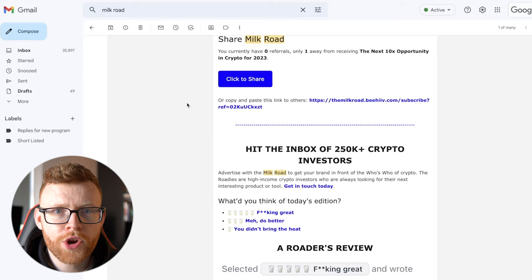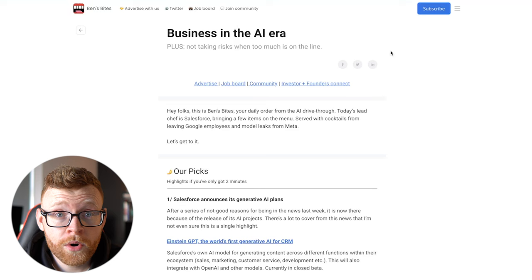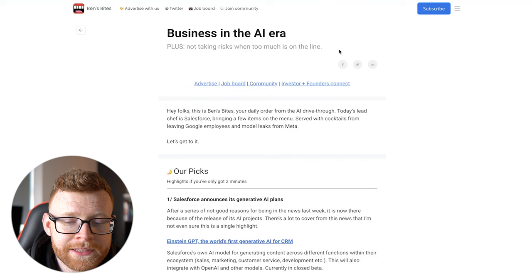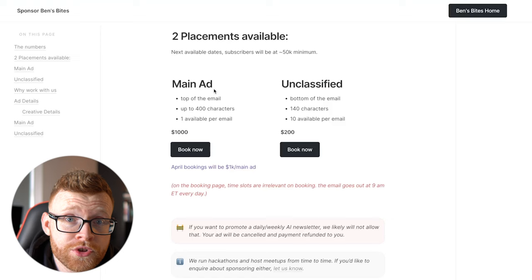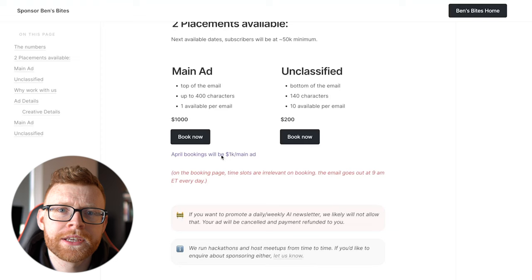So now we know what a newsletter looks like. How do you actually monetize something like this? Well, one of the best ways to show you is probably just show you exactly how much Ben here in Ben's Bytes AI newsletter is charging. So we can go over and actually look at his ad rates for his newsletter. So if you want to put a section in his ad, you can see here, an ad in the top of the email up to 400 characters, that is $1,000.